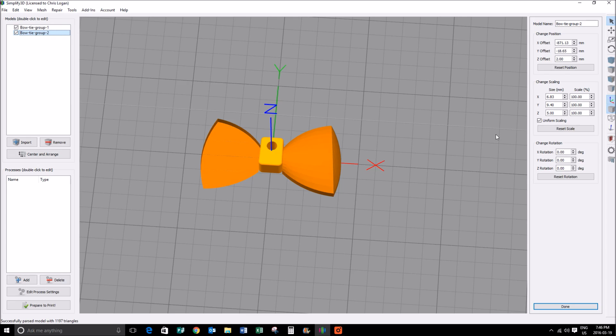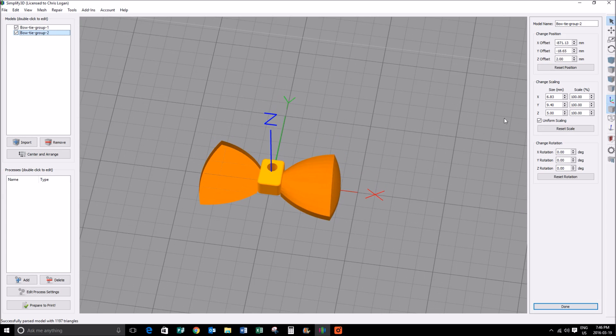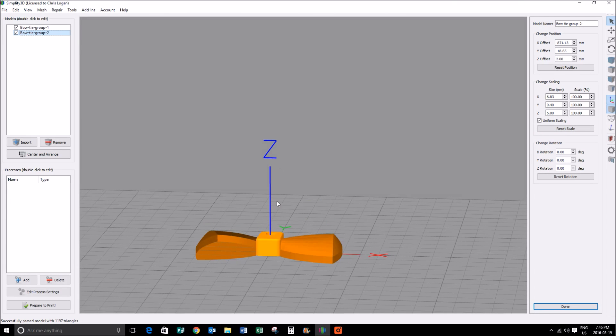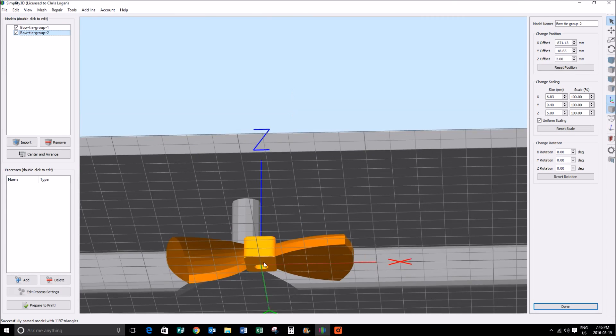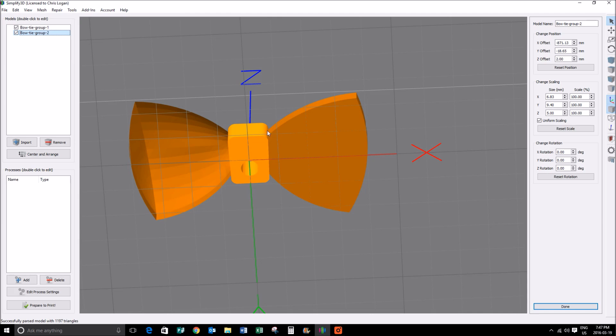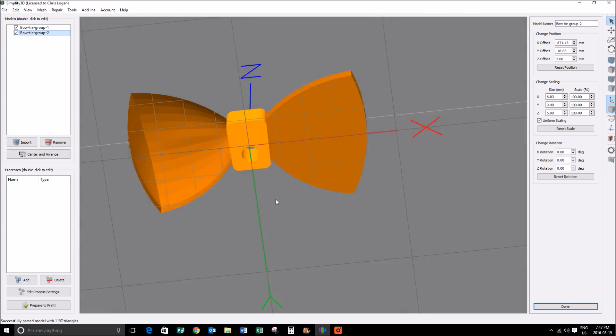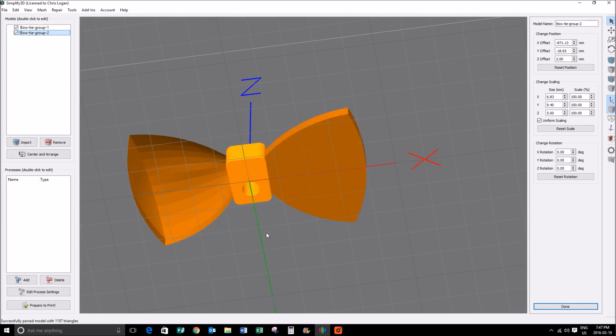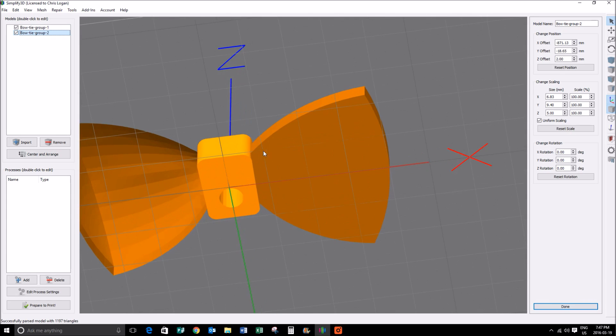Depending on how your models are on the plate, you might have to move them around using the object tool here. In my particular case, I'm going to want to overlap this particular object, the center object, with the outer object, and the reason for that is I want them to have a nice hold together.